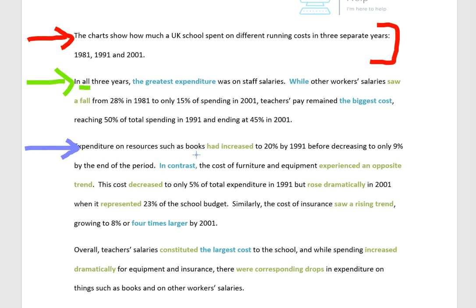Expenditure on resources such as books had increased to 20% by 1991 before decreasing to only 9% by the end of the period. In contrast, the cost of furniture and equipment experienced an opposite trend — this cost decreased to only 5% of total expenditure in 1991, but rose dramatically in 2001 when it represented 23% of the school budget. Similarly, the cost of insurance saw a rising trend, growing to 8% or four times larger by 2001.